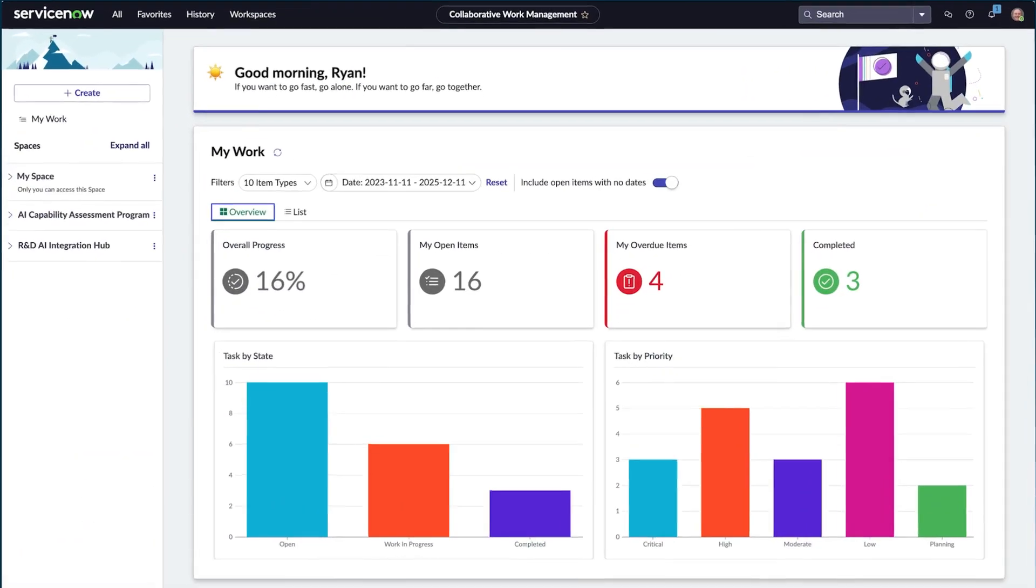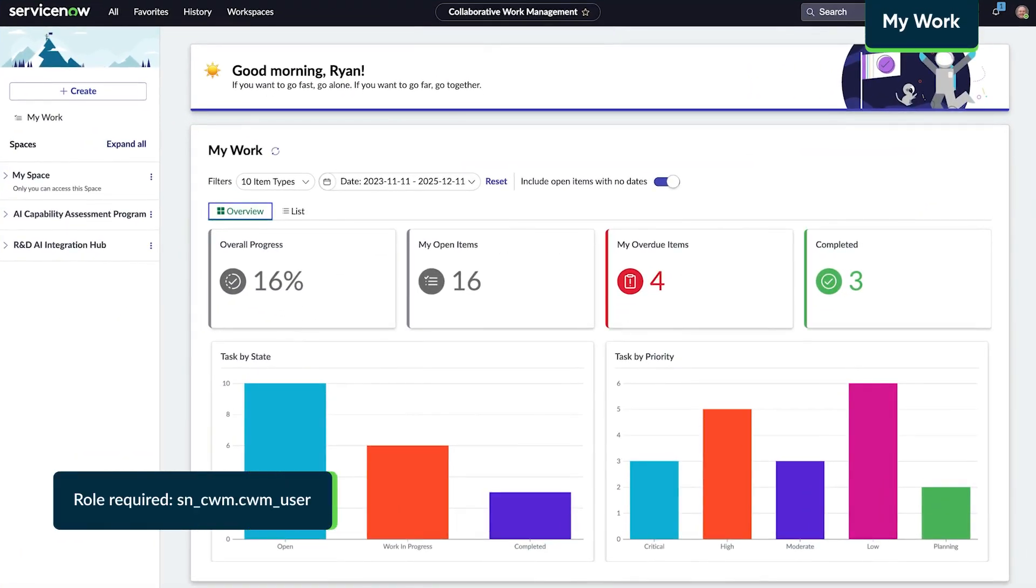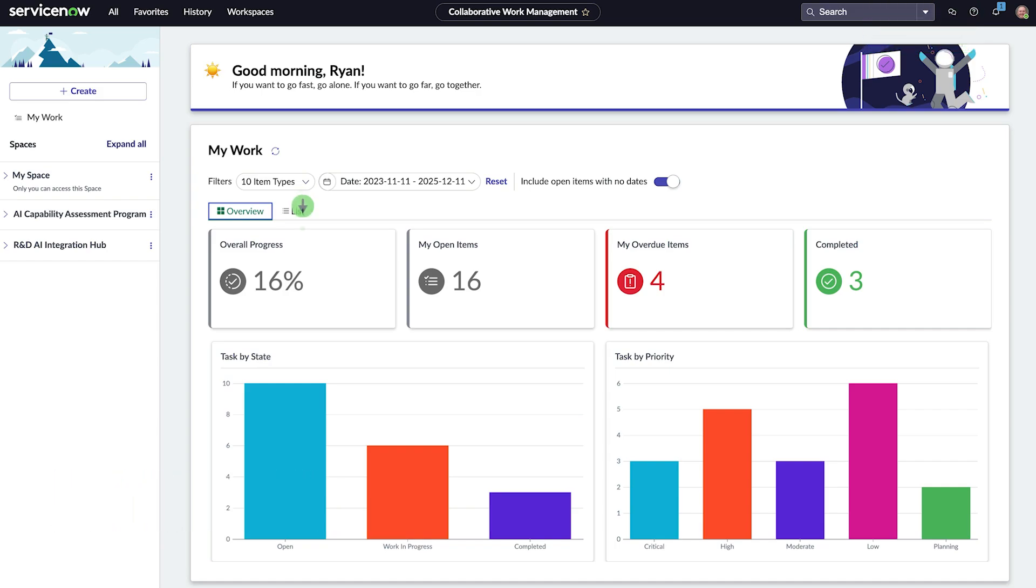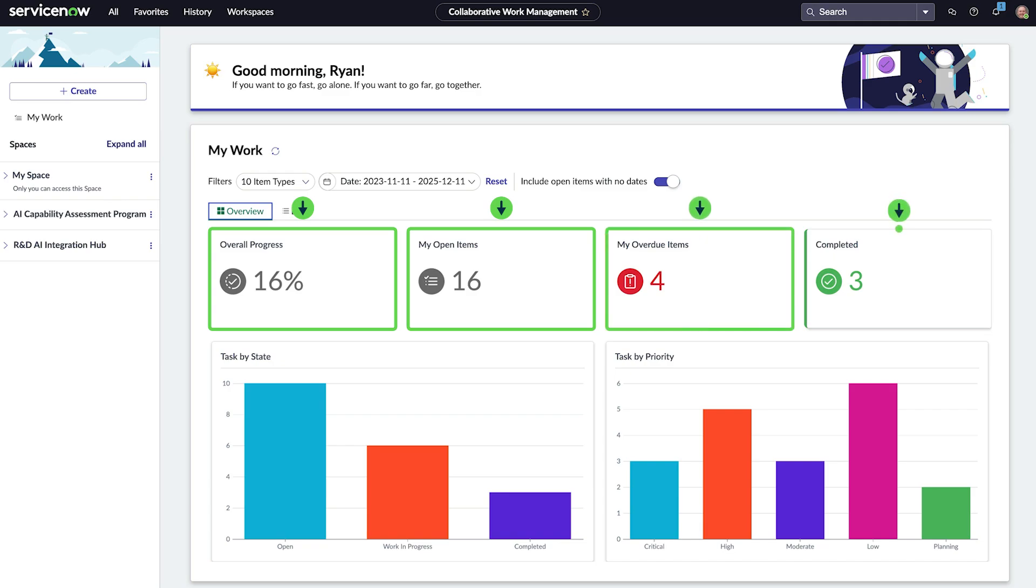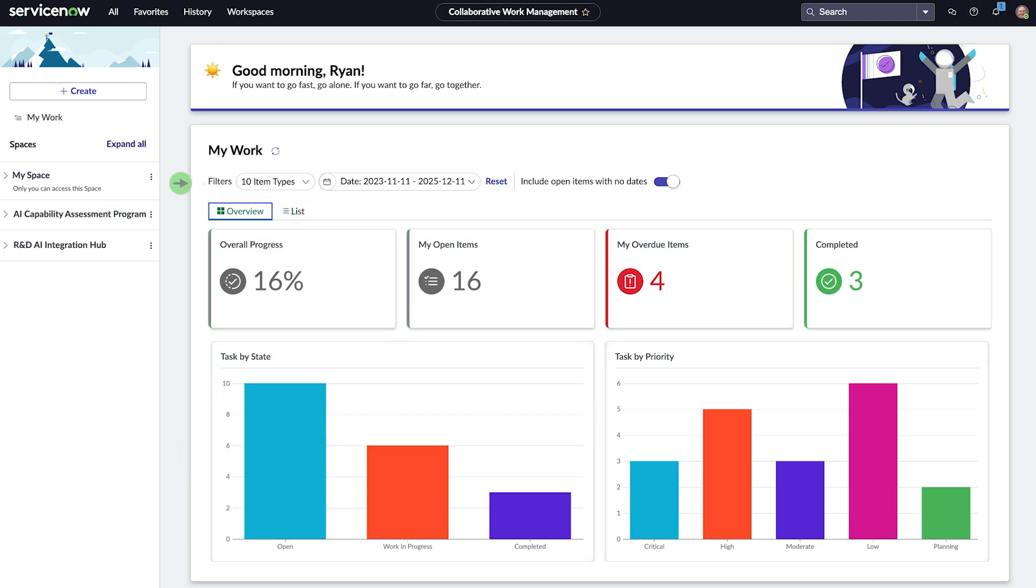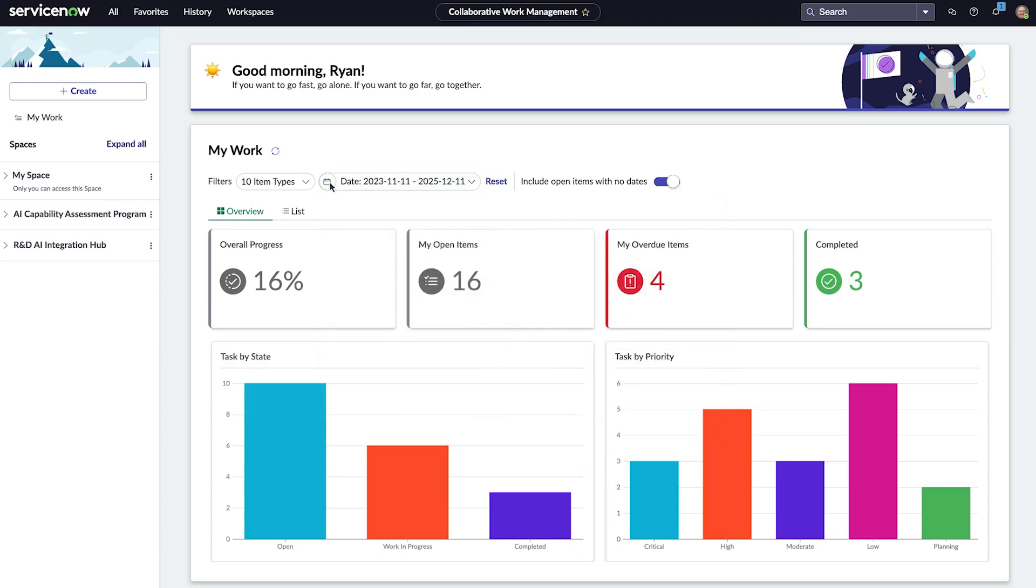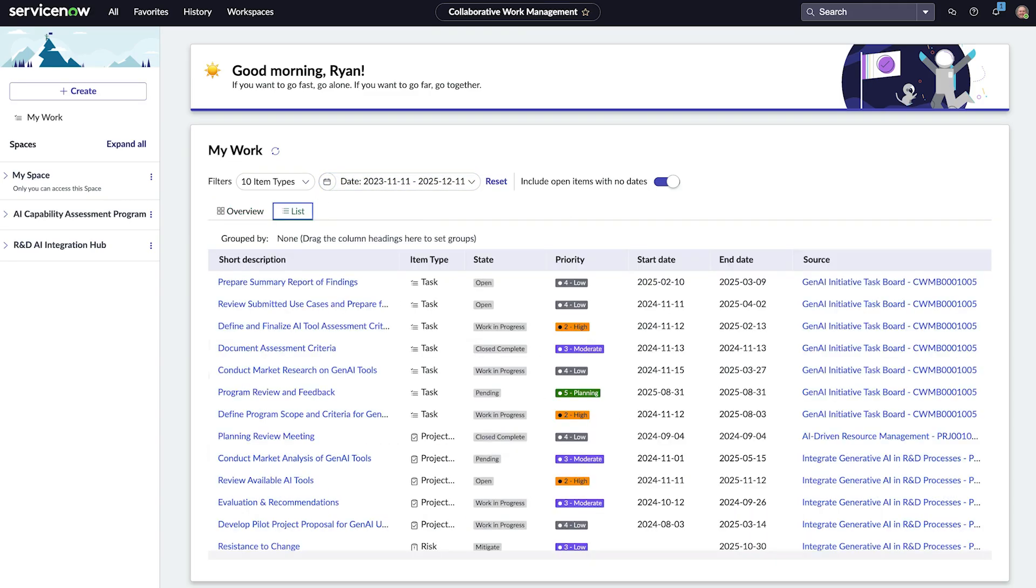My work in the Collaborative Work Management workspace gives Ryan an overhead view of tasks assigned to him. He can see the overall progress, the number of open items, overdue items, and completed tasks, as well as visuals showing the number of tasks grouped by what state they are in and what their priority is. Using filters, he can focus on specific items or a date range.